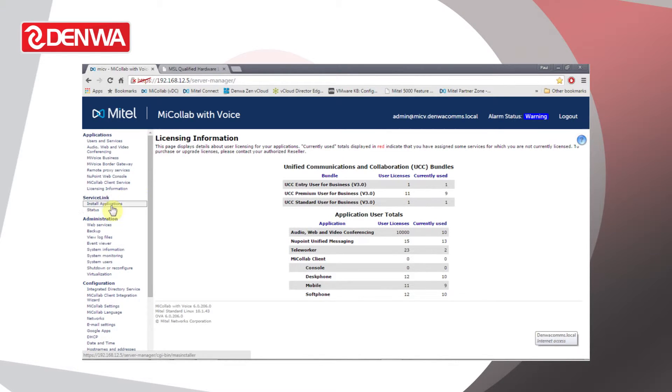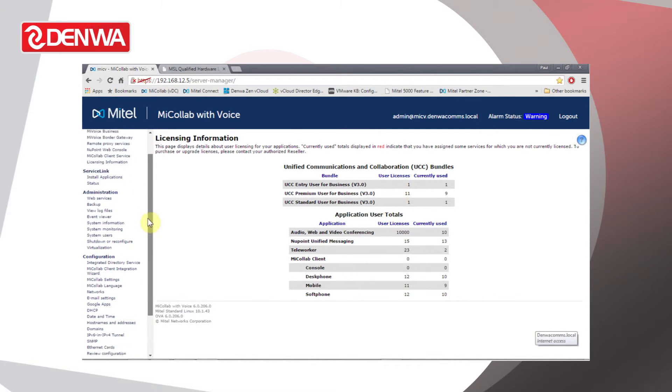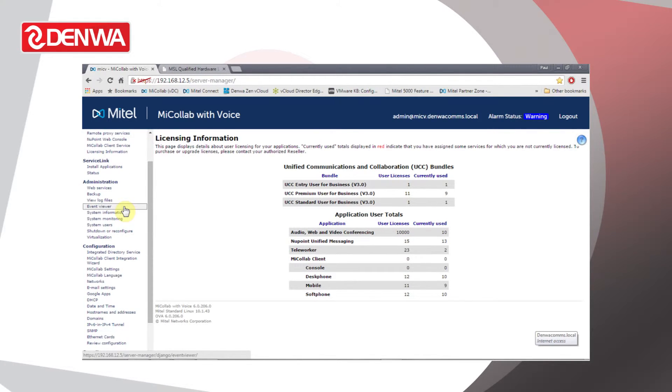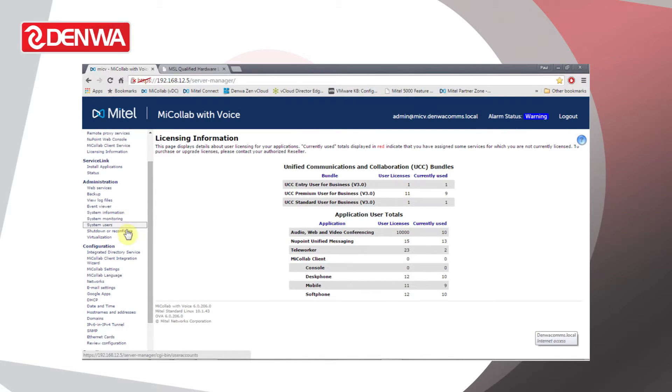The Service Link section covers licensing and system software upgrades. Under Administration we can take backups, we can view log files, look at events on the system, usually used for troubleshooting. We can monitor the system itself and we can shut down and restart the server.